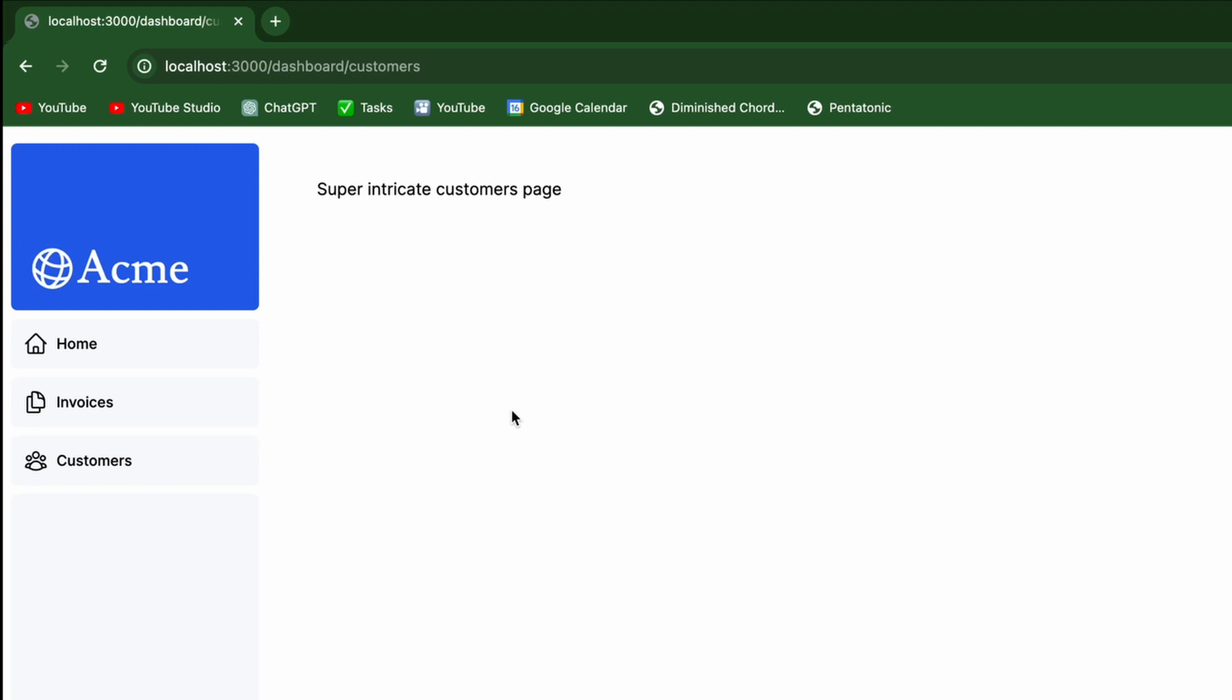And so there you go. That's pages, layouts, and links in Next.js. I'll do a follow-up video where we focus specifically on links and how you can get the current URL path the user is on and render specific styles. That way we can style the navigation to show which page the user is on, which is the best practice.